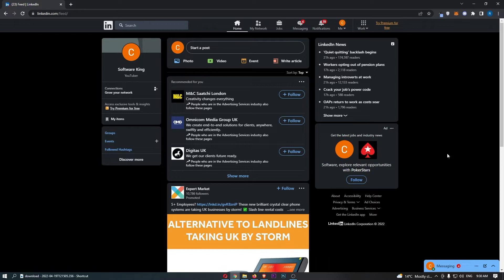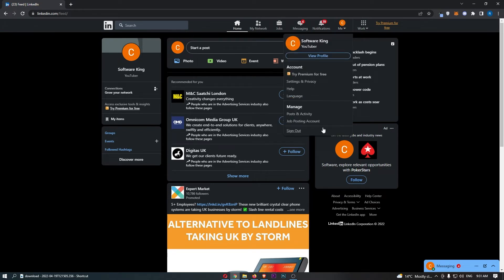To do this, you first want to load up LinkedIn and sign in to your account. Once you have signed in, all you need to do is come up to your profile icon at the top, click on it, and open up the drop-down menu.